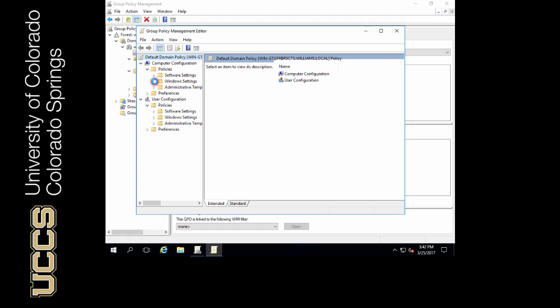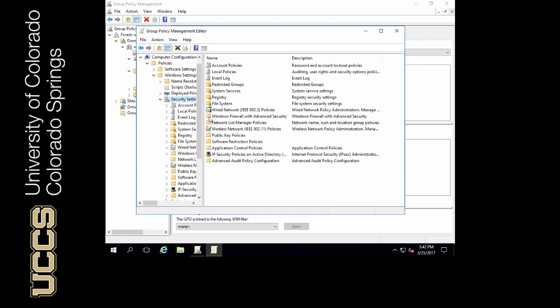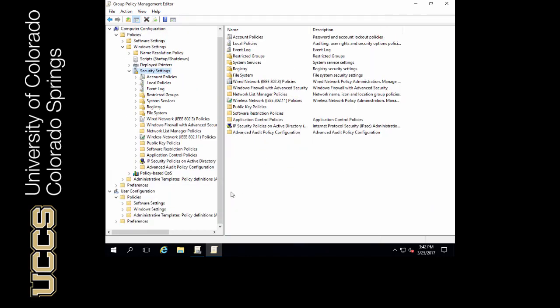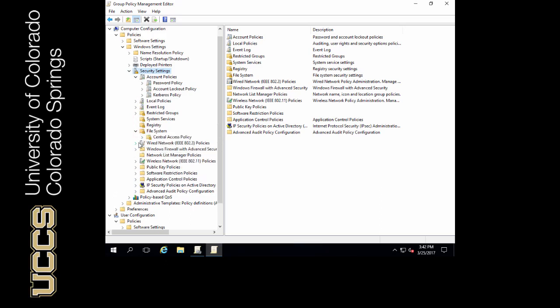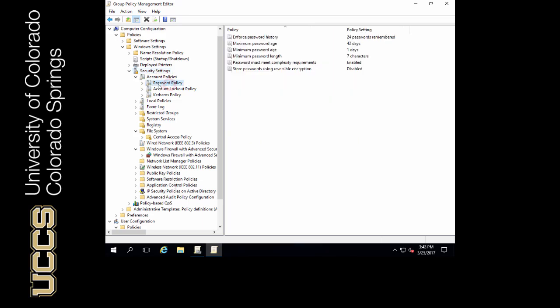Let's click the down arrow on Windows settings and we're going to look at security settings. Notice how we have a lot of policies that we can configure, so even with these drop-down menus we have even more. I'm going to click through some right here and show you how large these policies actually are. We can configure firewalls, network cards, certificates in public key policies, and software restrictions.